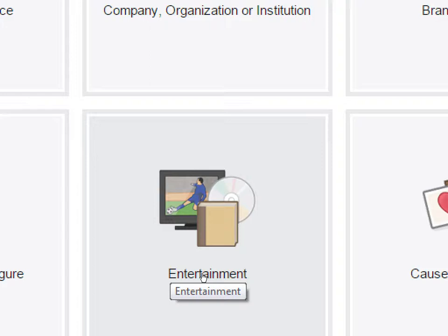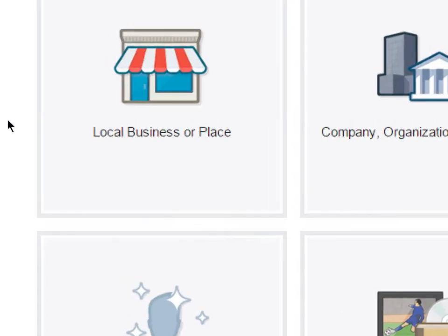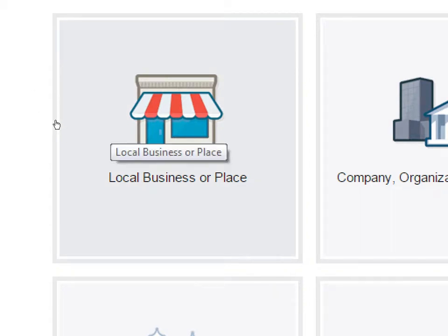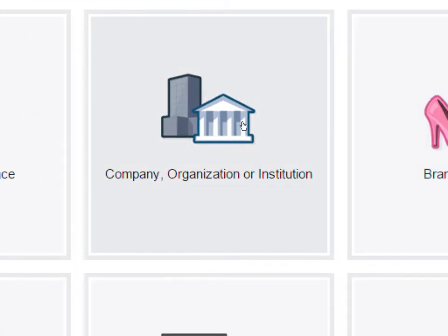Entertainment, community — these categories are kind of big, and there's no wrong answer. But if you select Local Business or Place, that's the one that gives you access to let people check in. If you have a restaurant on Main Street and you want people to check in on Facebook, you want Local Business. However, they want to confirm you're a real local business by calling you at the business, to verify you're the legitimate owner. So if you can't verify it right now, don't worry — you can do it later. Most likely you'll be okay if you select Company.